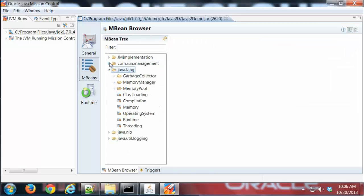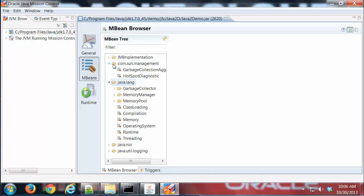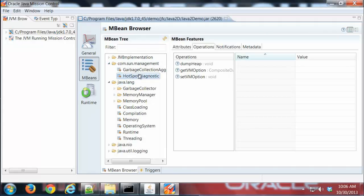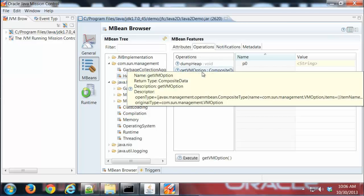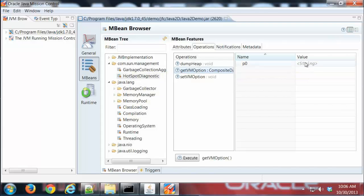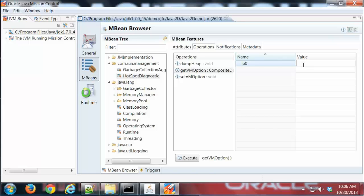Let me open up HotSpot Diagnostic. This has a couple attributes where I can query the virtual machine. I'm going to go ahead and choose getVM, and with that I can actually do queries on the virtual machine.